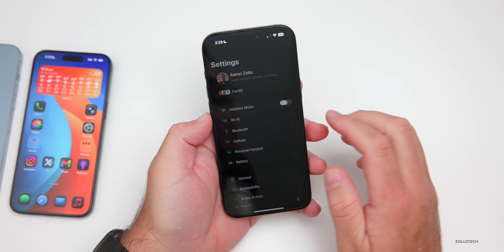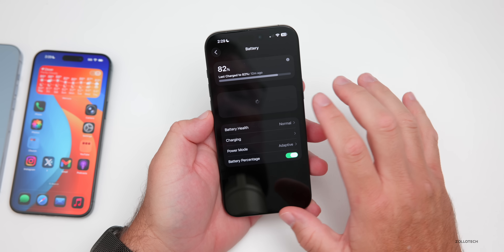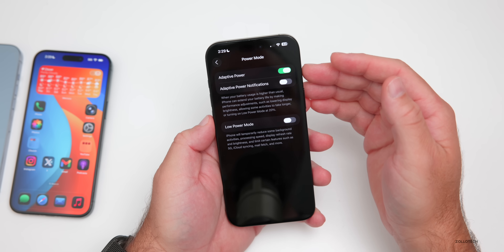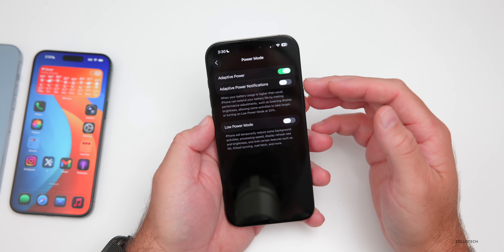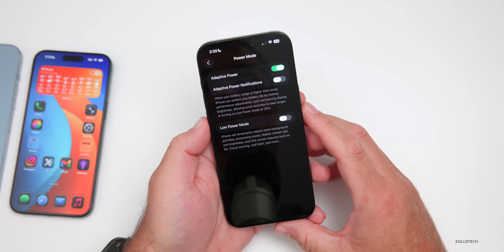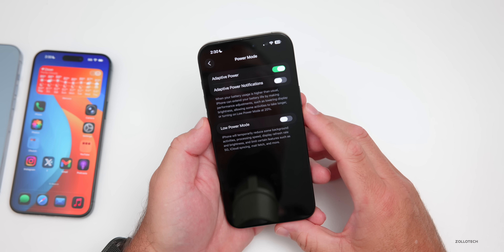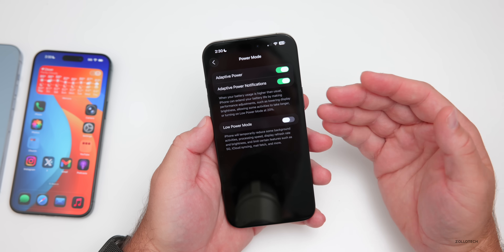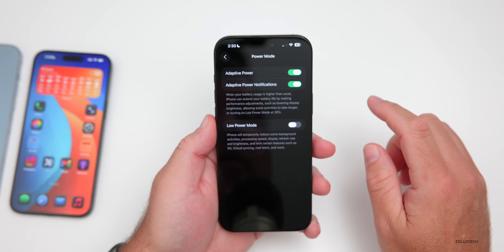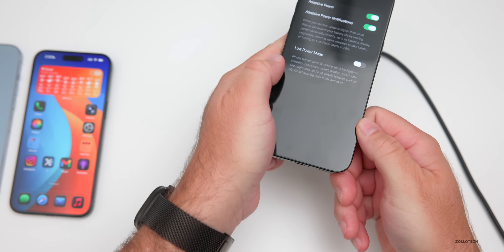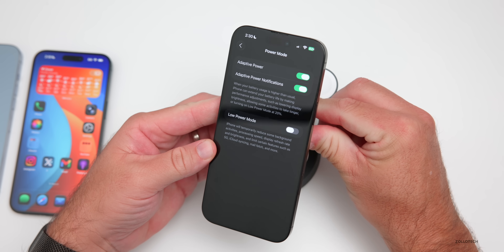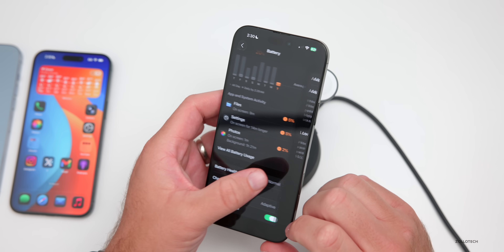Apple completely redid the Battery app, giving more in-depth information. If you scroll down, you'll see Power Mode — I have it set to Adaptive. With Adaptive Power, you also have the option for Adaptive Power Notifications. When battery usage is higher than usual, iPhone can extend battery life by lowering display brightness, letting some activities take longer, or turning on Low Power Mode at 20%. I recommend enabling that, though if your phone feels slow or choppy, try disabling it. Apple likely added this to help with devices like the iPhone Air.